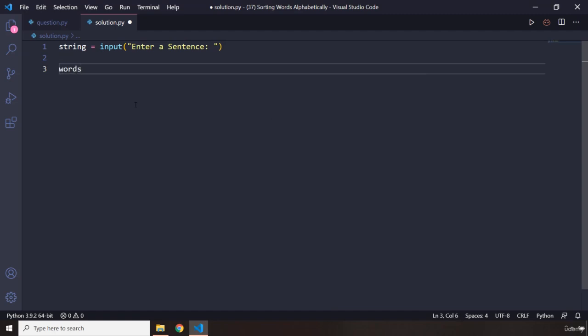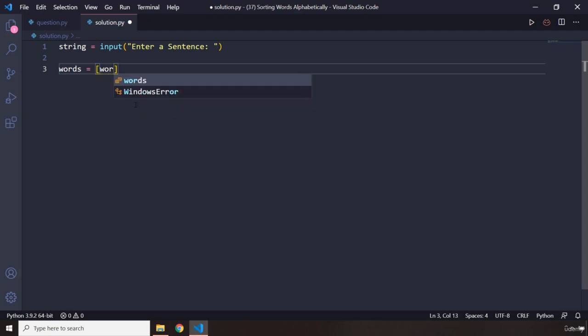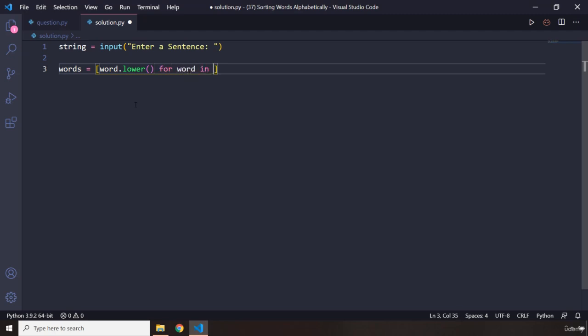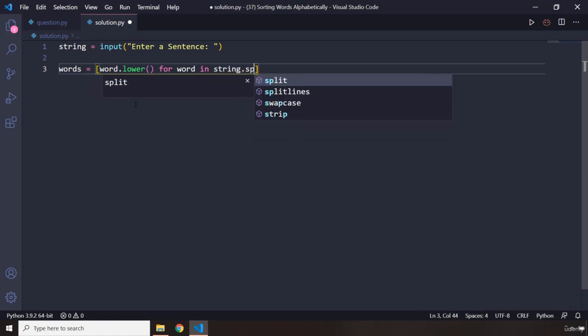Grab that sentence and break it down to its individual words using a list comprehension expression. So I'm going to say word.lower—let's desensitize it—for word in string.split().